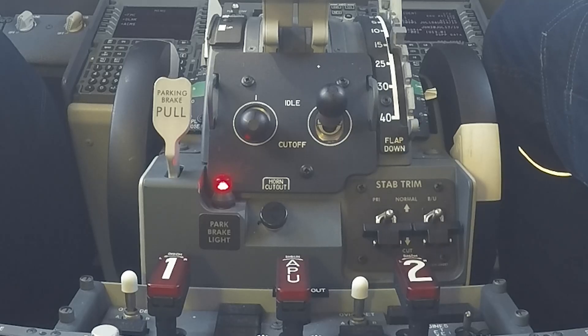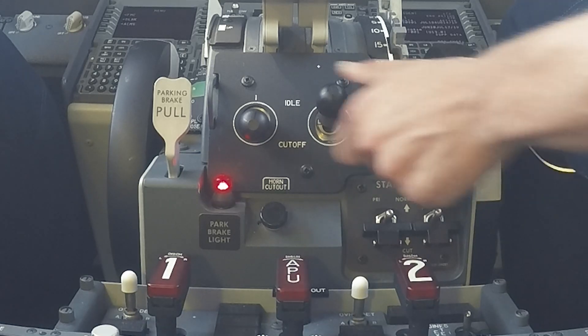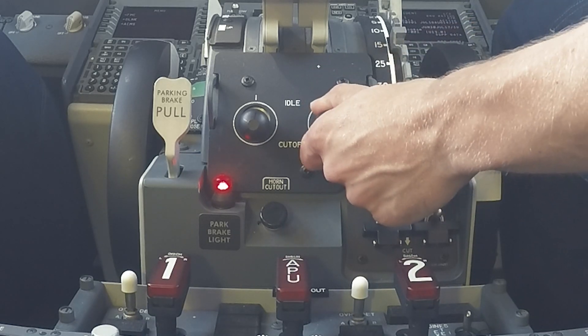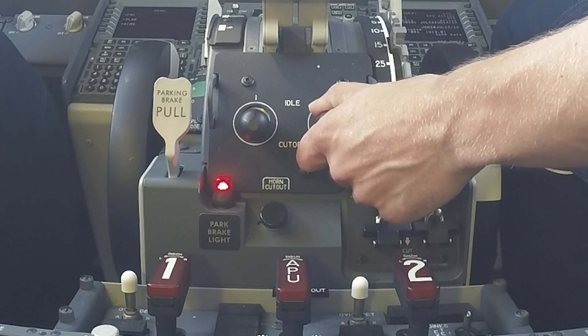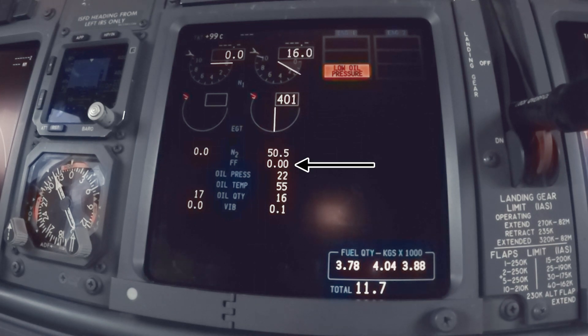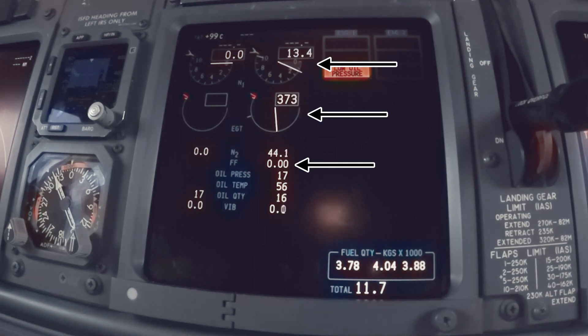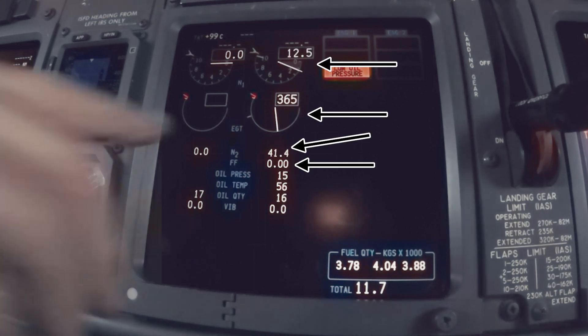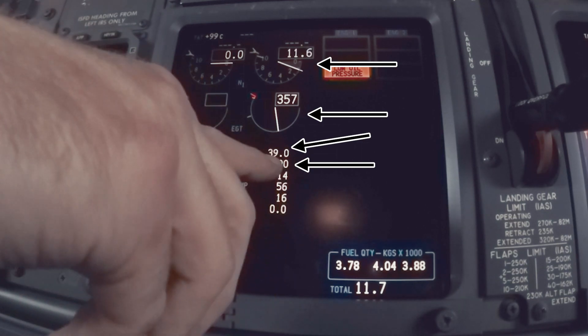The engine is stopped by simply moving the start lever to the cutoff position. This closes the engine valve and spar valve. Fuel flow will be zero and the EGT, N1, and N2 will decrease.